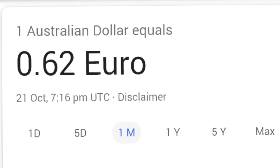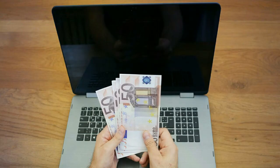One Australian dollar equals 0.62 euro. The AUD rate in euro is equal to 0.62 euro.